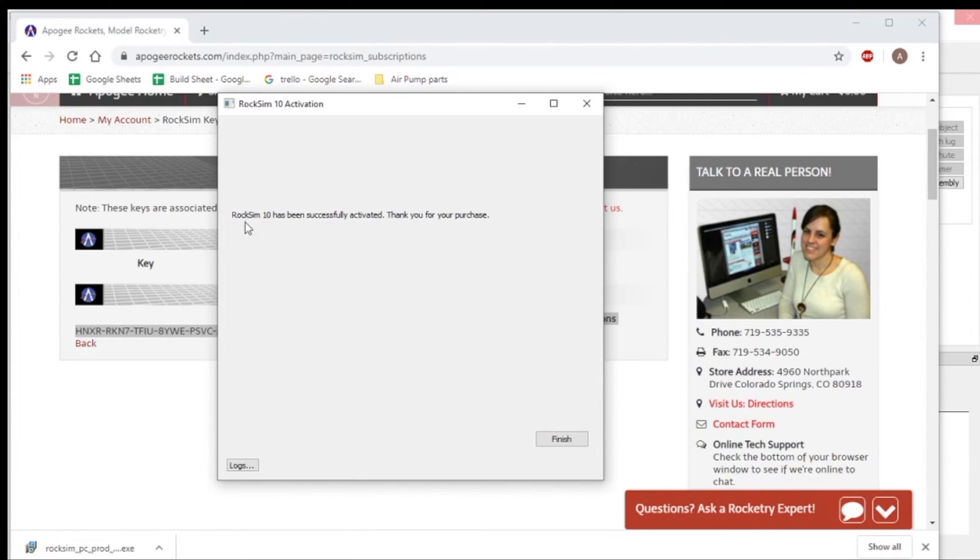And you can see RockSim 10 has been successfully activated. And I click finish.